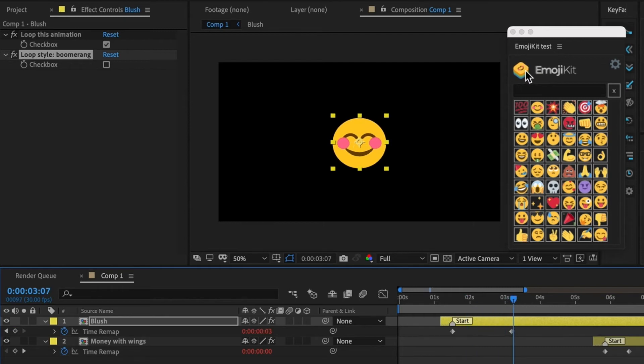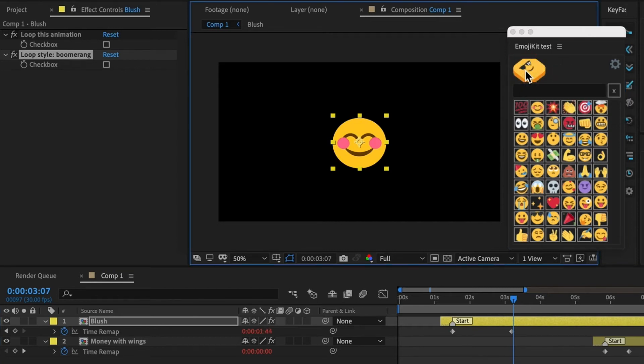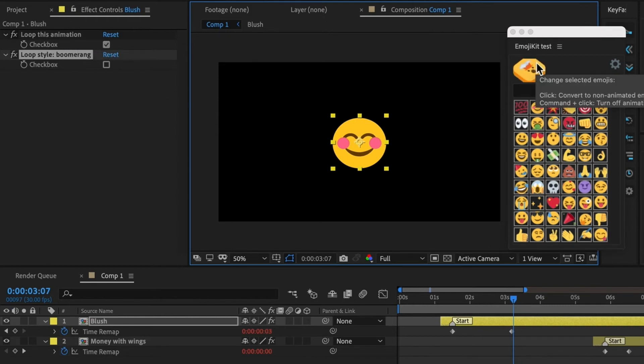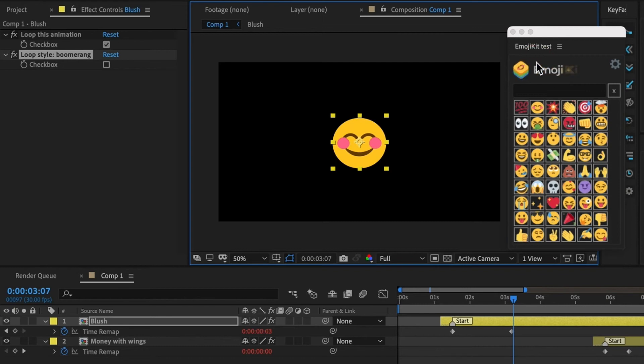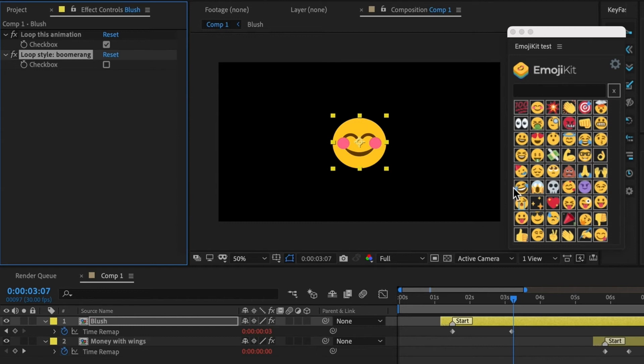And I can also change the looping animation. So if I command click, I hold my command button on my keyboard, you'll notice that the loop setting just got turned off. So just a faster way maybe than navigating to your controls. You can also do this on multiple emojis at once. So if you select all your emojis, you can turn them to static or turn them to looping.